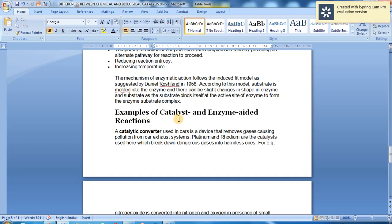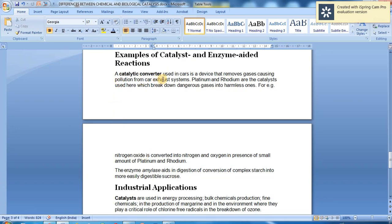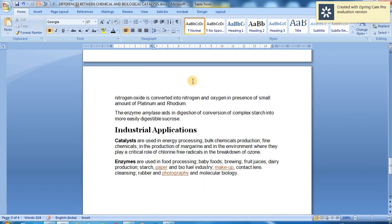A catalytic converter used in cars is a device that removes gases causing pollution from car exhaust systems. Platinum and rhodium are the catalysts used here, which break down dangerous gases into harmless ones — for example, nitrogen oxide is converted into nitrogen and oxygen. Enzyme amylase aids in digestion by converting complex starch into more easily digestible sugars.